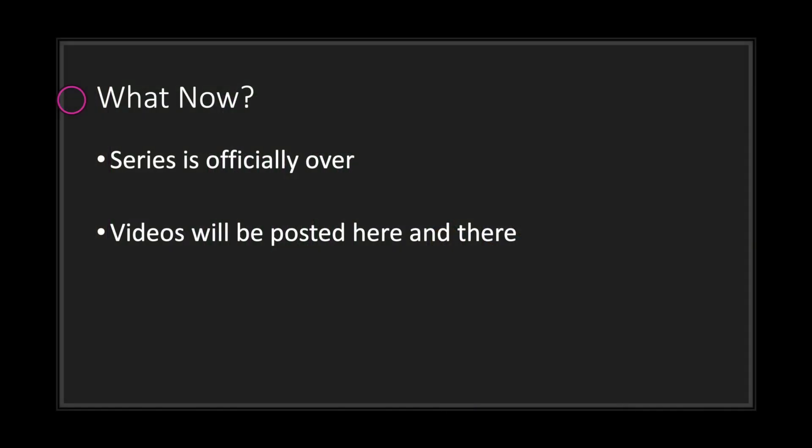Hello and welcome to the last episode in the GDScript Fundamental Tutorial Series. The series is officially over. I will, however, be posting some videos here and there if I feel certain topics need to be covered for future videos.